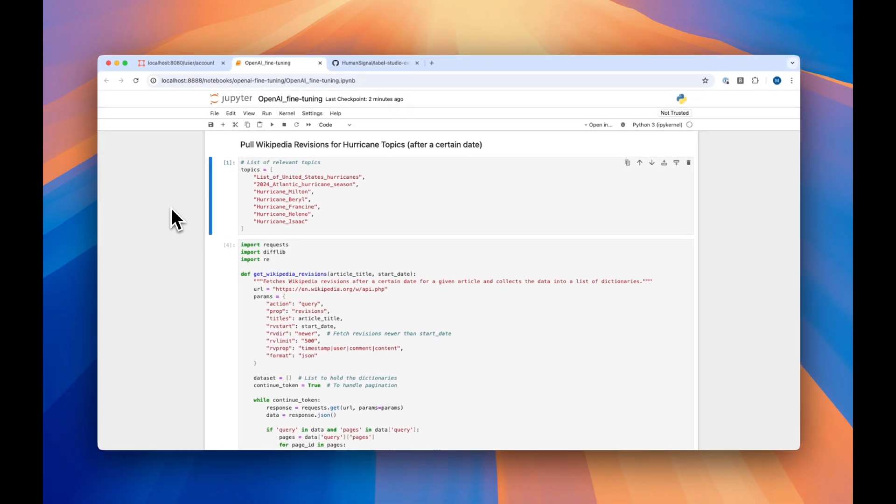From here, we can walk through what the code does. In this example, we'll be using Wikipedia data to fine-tune our model. This is a good example because we have a lot of data after the date that the model's knowledge base comes from, so we'll be able to really prove that fine-tuning works.